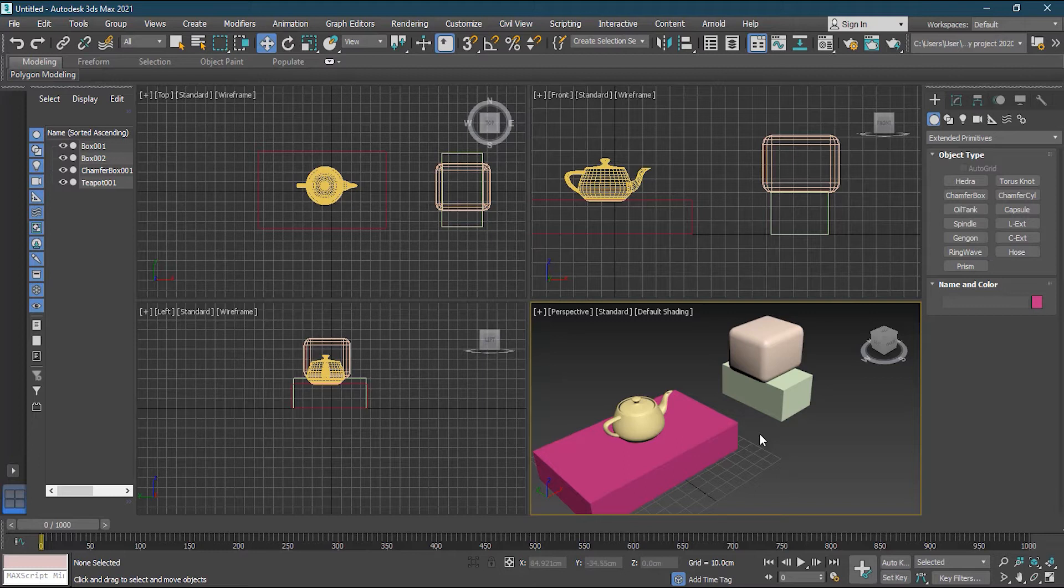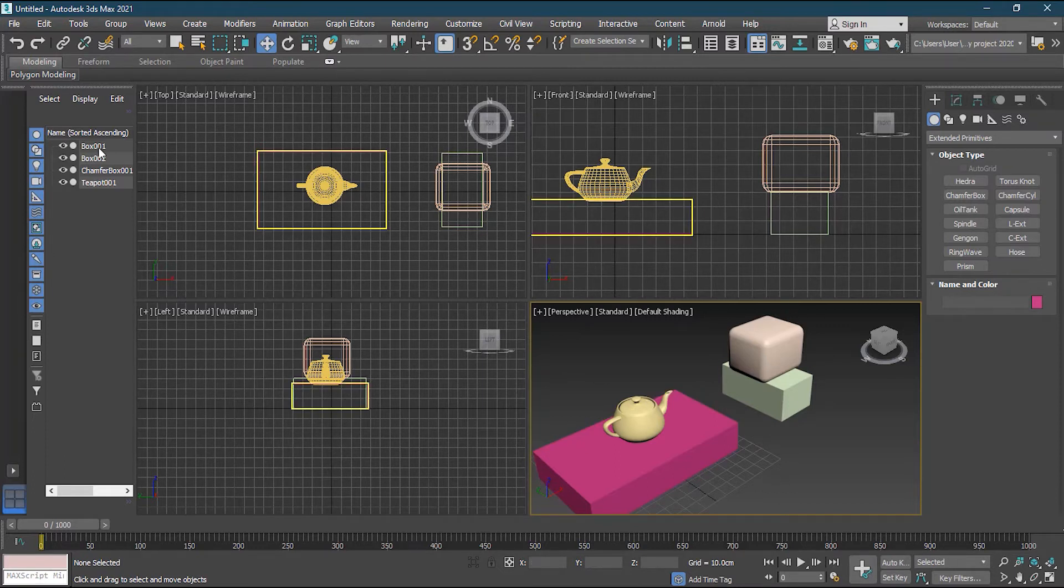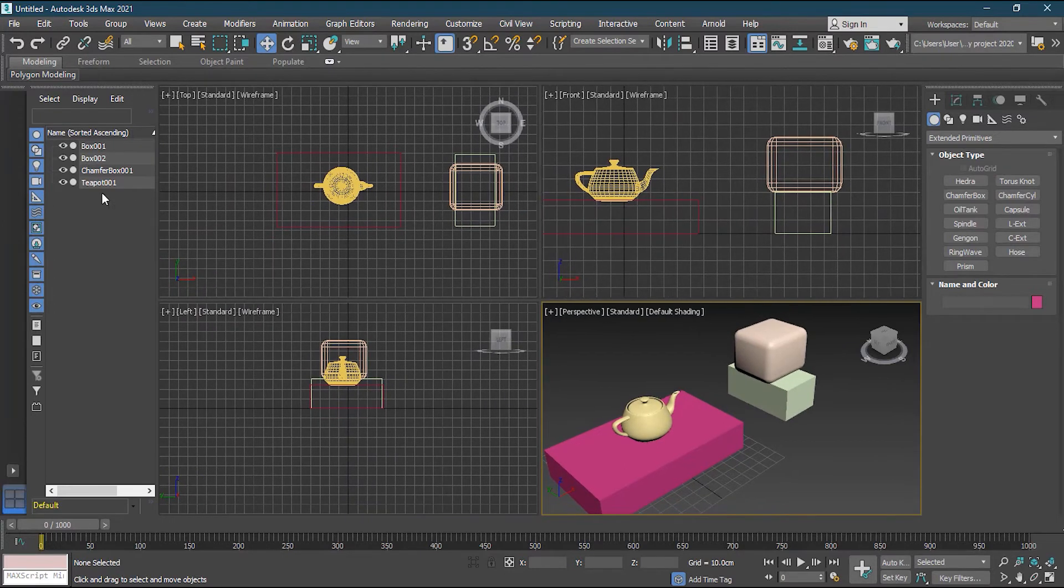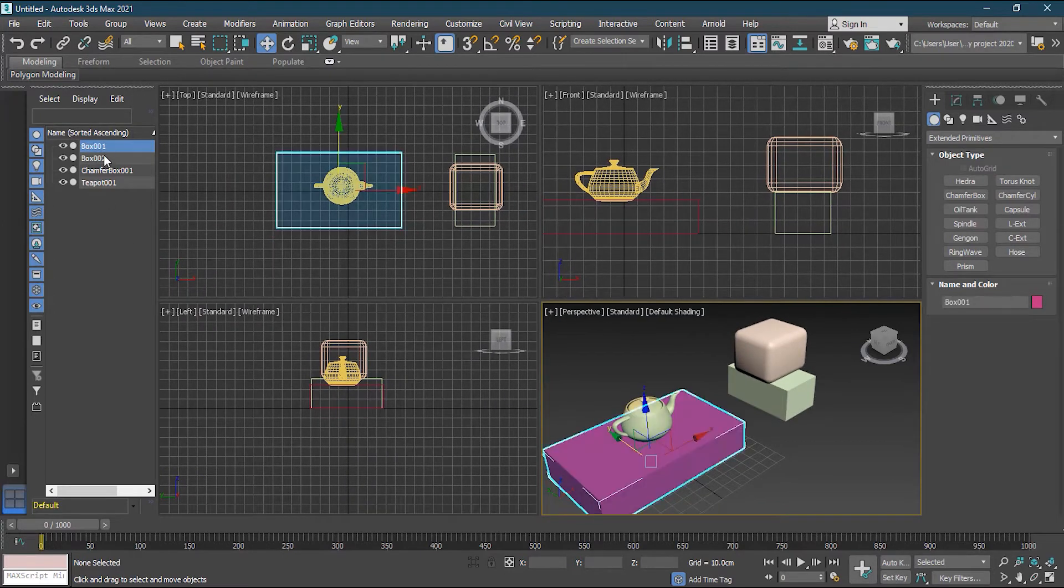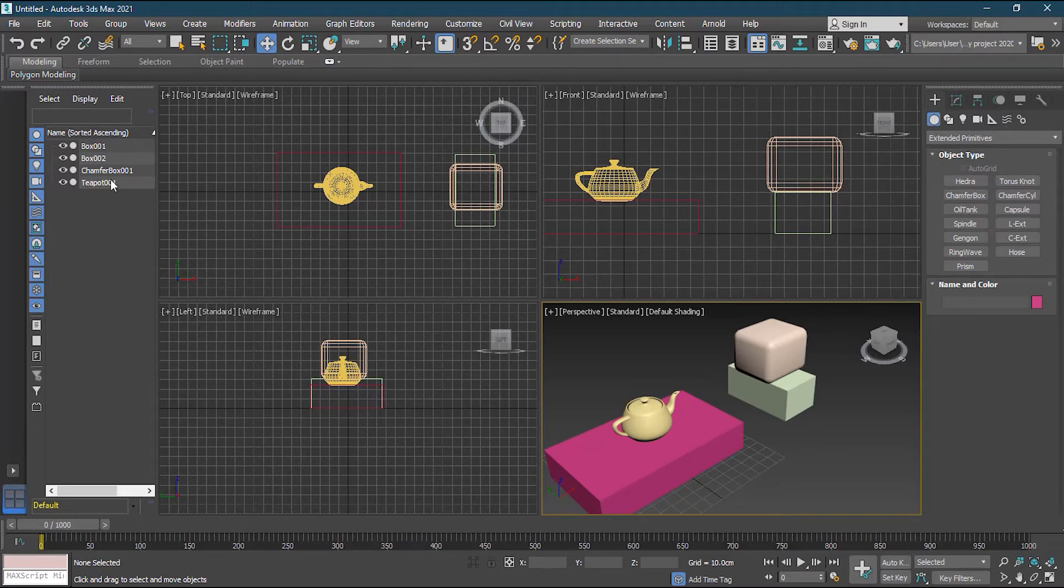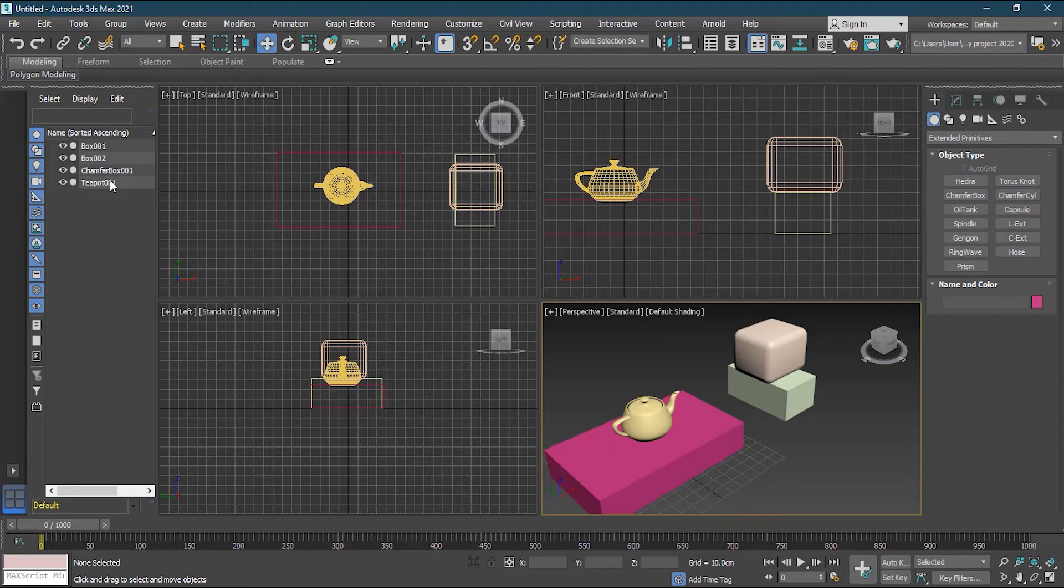Now, first thing, the first rule of organizing your scene is to have a perfect naming convention. Because if you have this kind of scene without a naming convention, it will always be a problem for you. Because box one, box two, which box, box one is what, box two is what, chamfer box is what, teapot is what, so you will always have issues with this. So always try to give it a naming convention, like rename them.